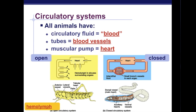In a closed circulatory system, blood is the circulatory fluid and it's confined to vessels that are separate from the interstitial fluid. Chemical exchange occurs between the blood and the interstitial fluid, as well as between the interstitial fluid and the body cells. Closed circulatory systems are found in all vertebrate organisms such as humans, but also in some non-vertebrate organisms including the annelids (earthworms) and most molluscs with cephalization, such as squid and octopus.